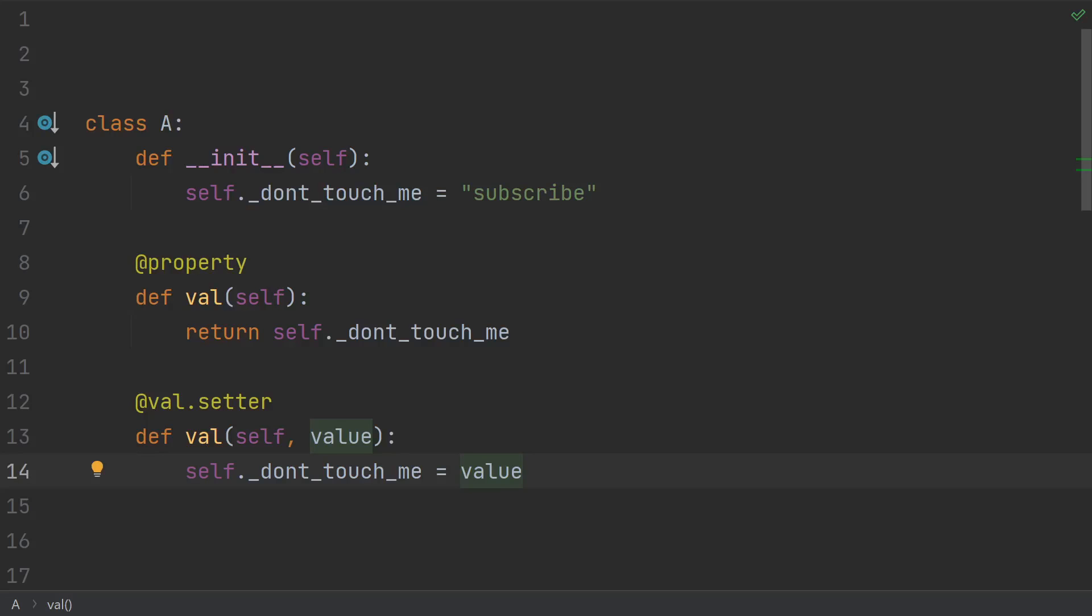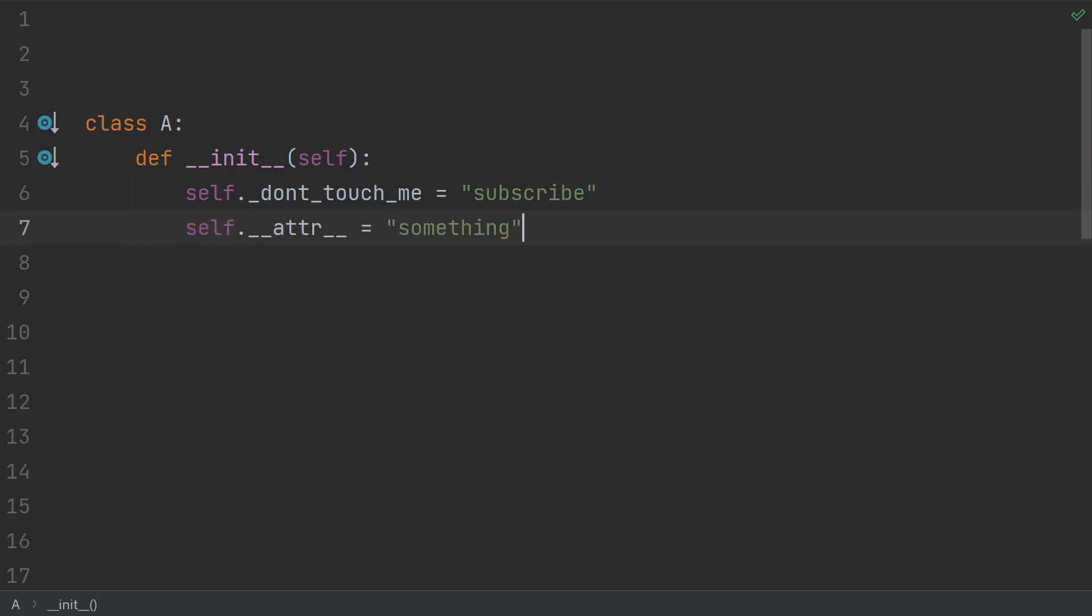If the author of the class meant for you to be able to change it, they would give you a way to do that, often through getters and setters. Rarely, I do see this dunder form of an attribute to mean private.